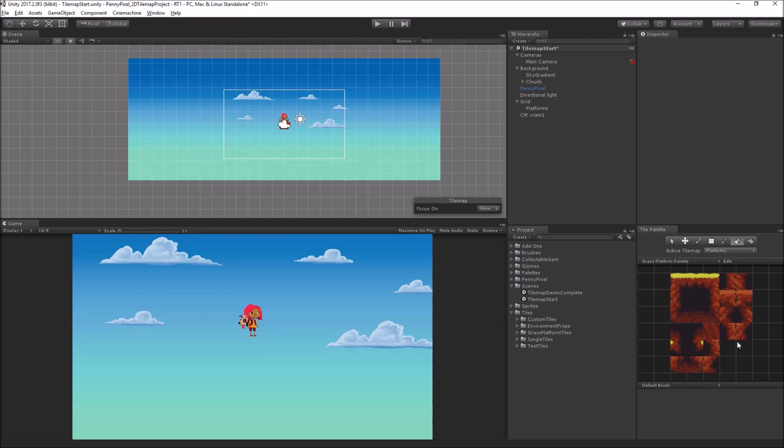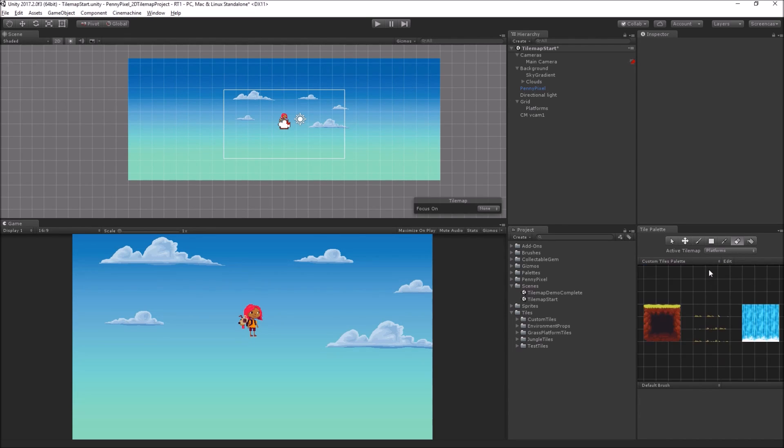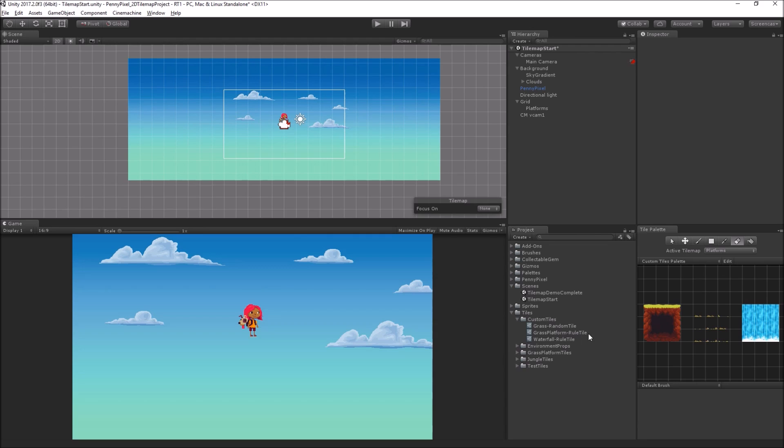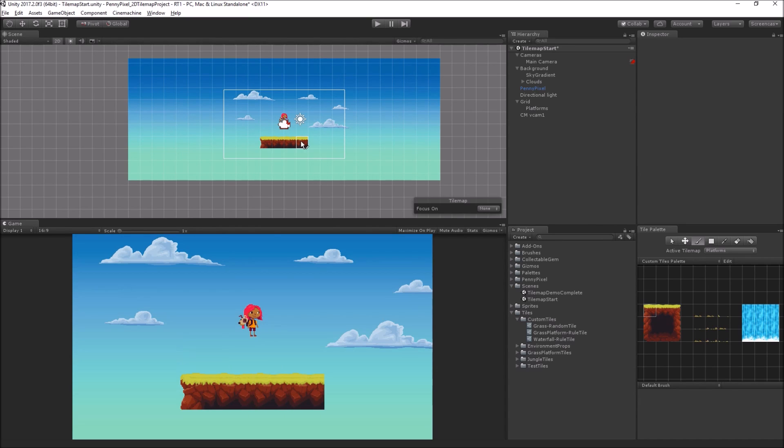So what I'm going to do is I'm going to switch over to now my custom tiles palette. And so this contains three types of tiles, and these are scriptable tiles. And the first one that we're going to look at is this grass platform rule tile. So I'm going to select one of the tiles from this grass platform rule tile, and I'm going to start drawing.